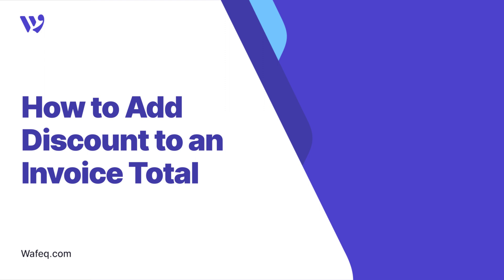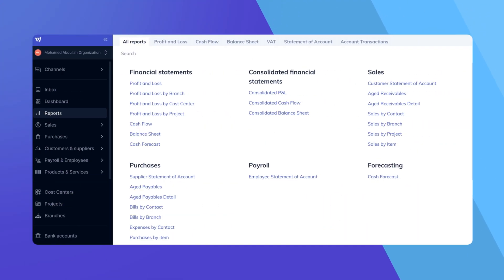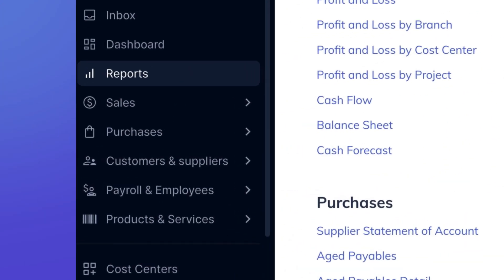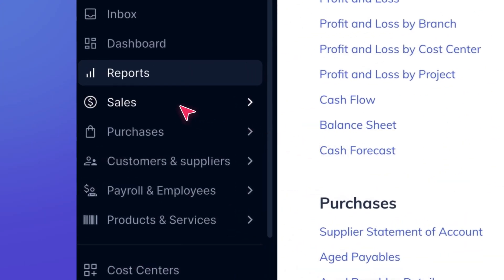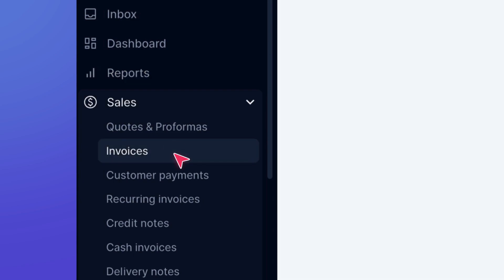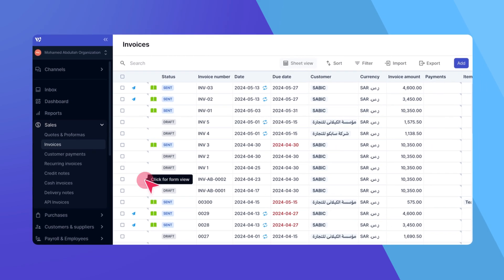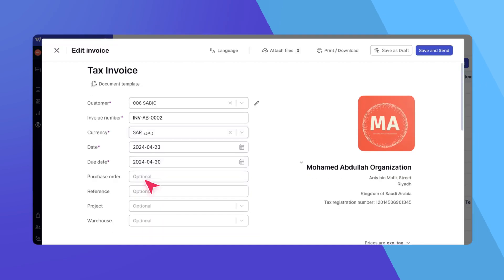Welcome to WAFIC. In this video, we'll show you how to add a discount to an invoice total. Start by navigating to the Invoices page and opening the invoice you wish to add a discount to.